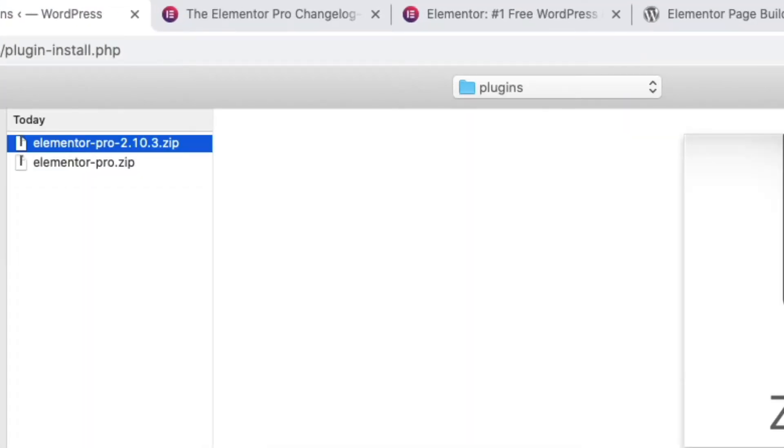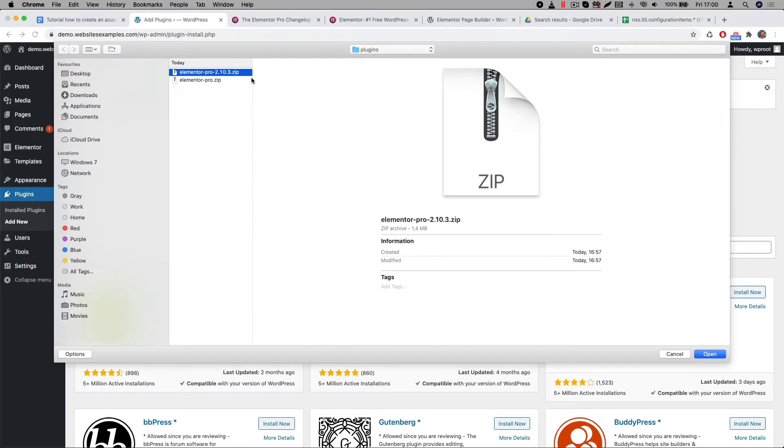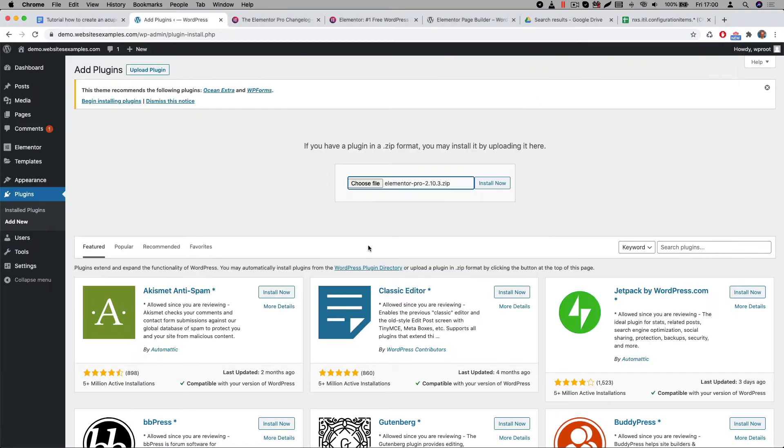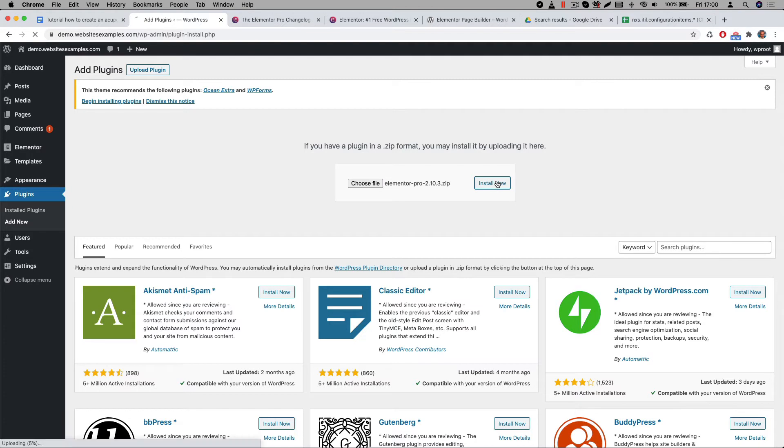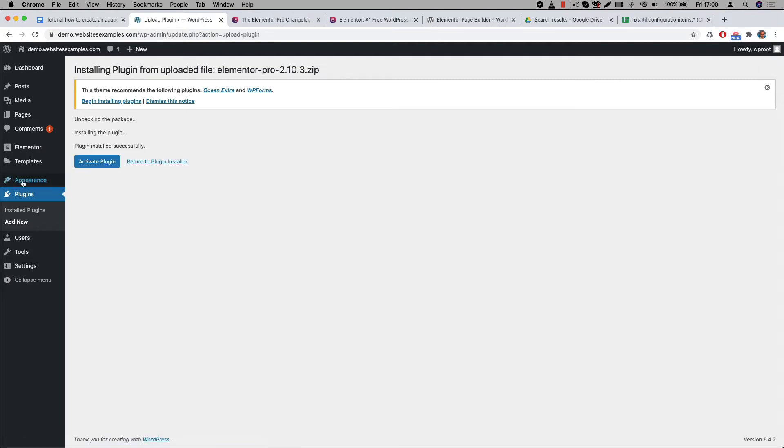Elementor releases updates frequently, so most likely when you install the plugin your version will be higher. Afterwards click on the install now button. The browser will first upload the file. When that is finished then you can proceed by clicking on the activate plugin button.